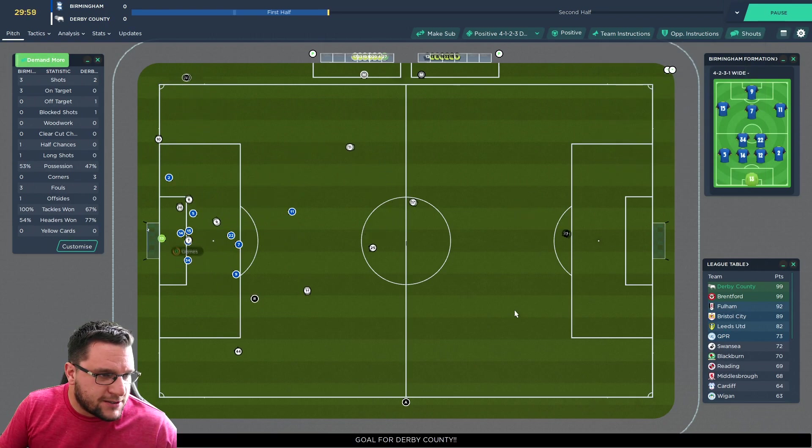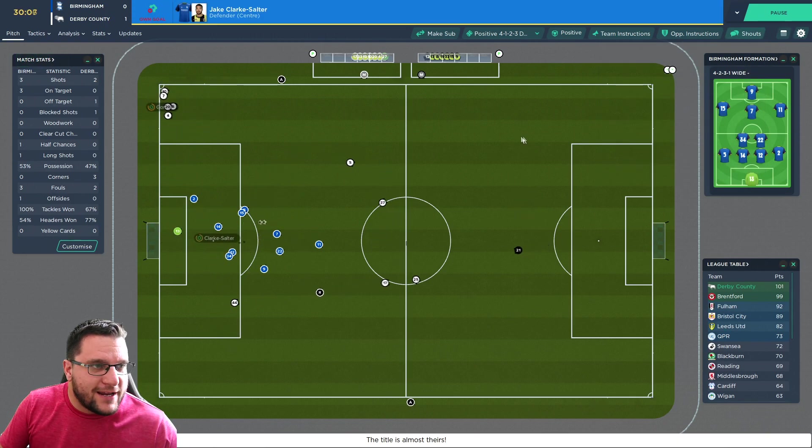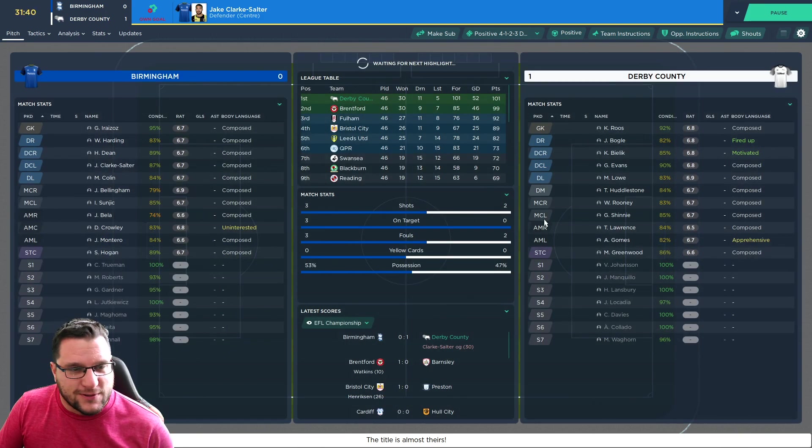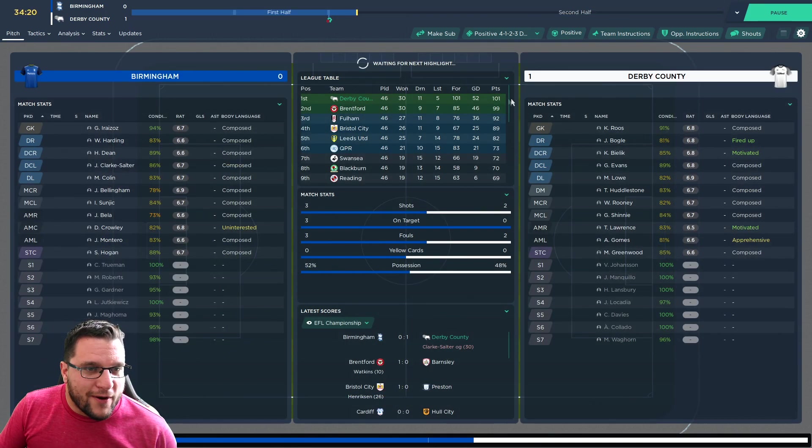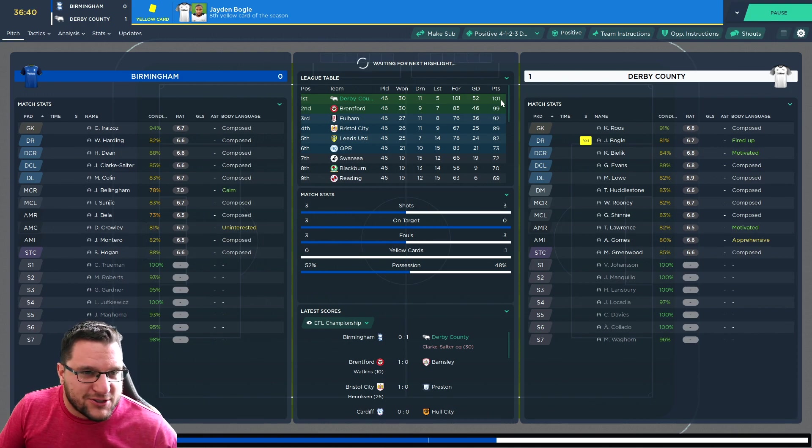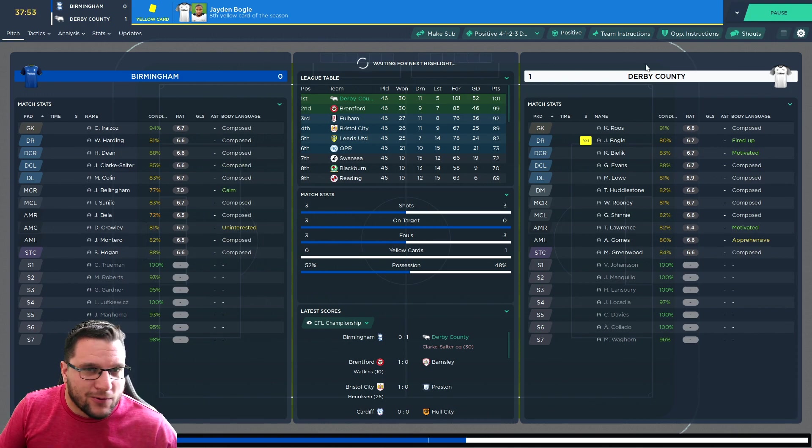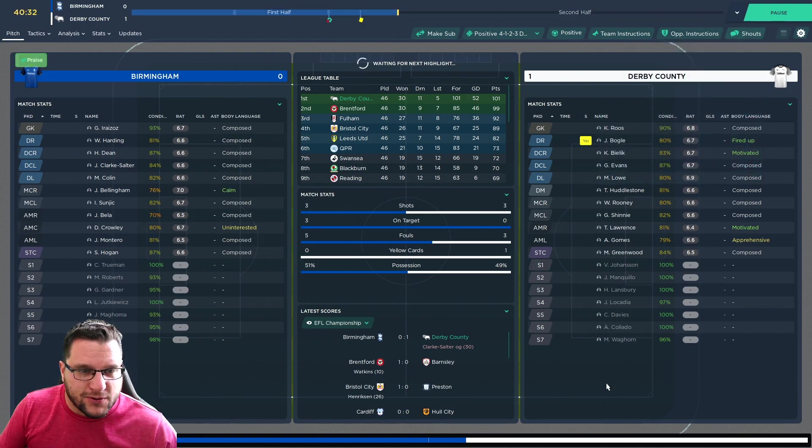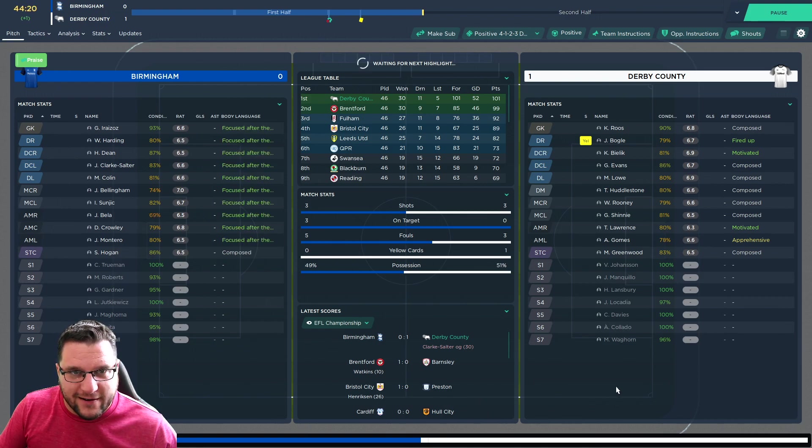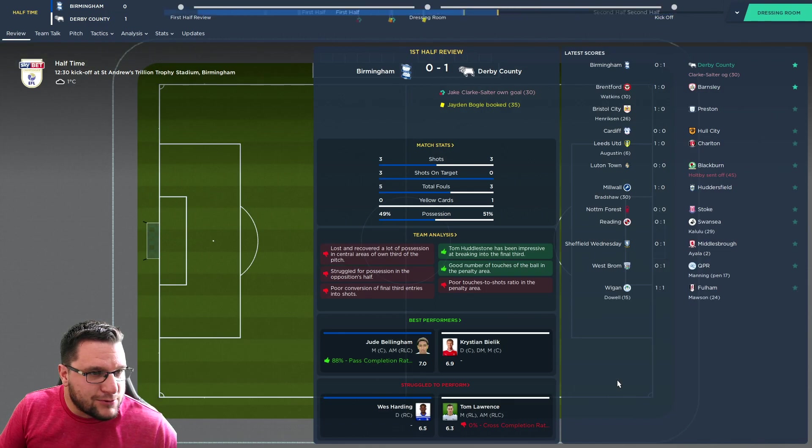Lawrence cuts it back. And there's a goal. It's an OG from Jake Clark-Salter. We are going up with 101 points as champions at the moment, which is absolutely wonderful. We'll give them some praise. We've had three shots, none on target, and have a 1-0 lead. Superb.